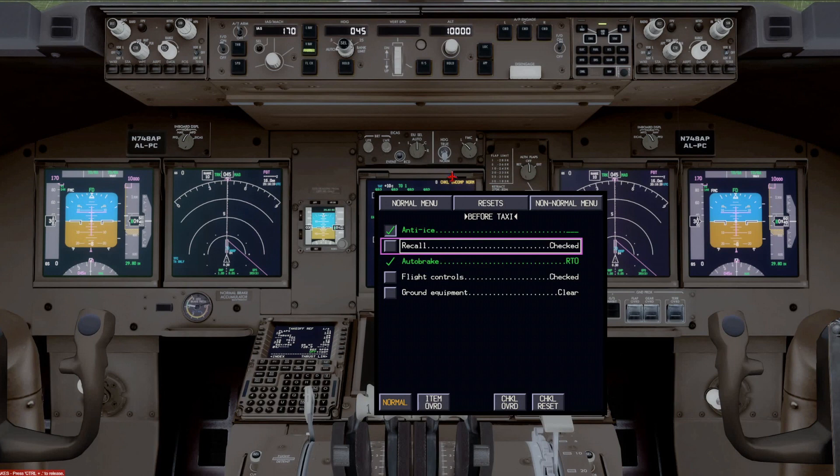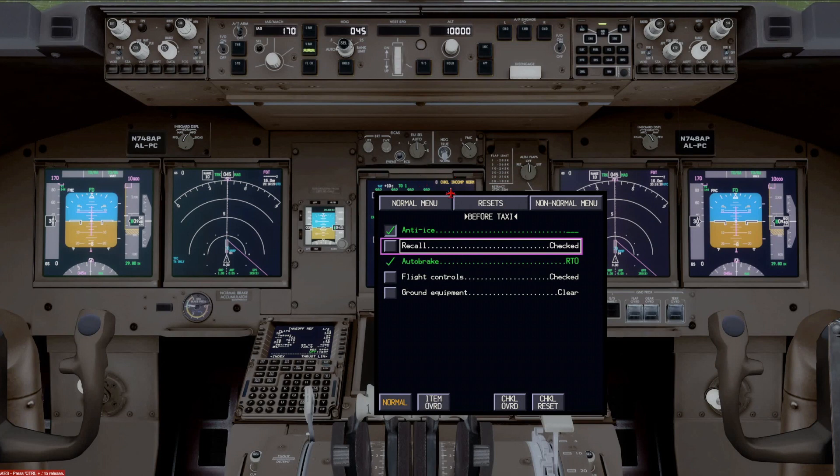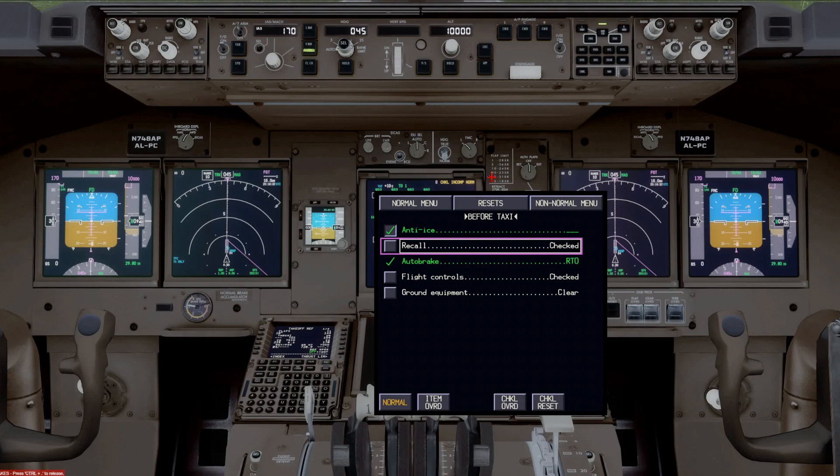And the other time is when you're on final approach, and you're below 500 feet, and you have not completed the landing checklist, this checklist incomplete norm. So whenever this comes up is trying to tell you that you haven't completed a checklist that you should have completed by this point.